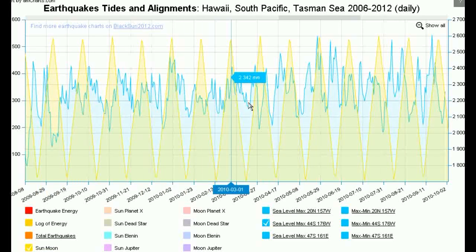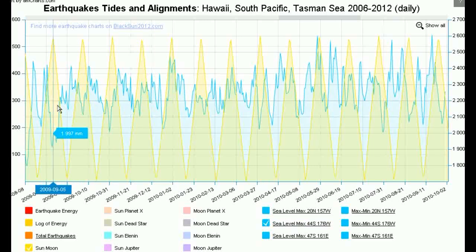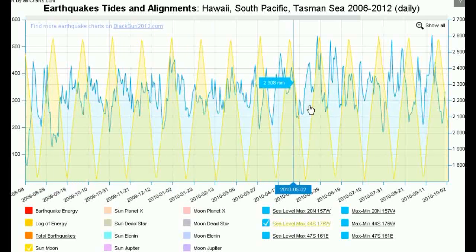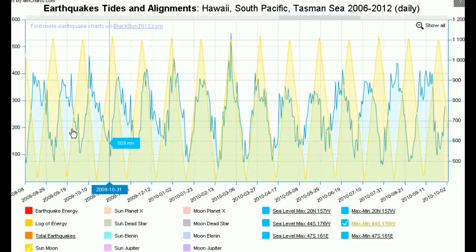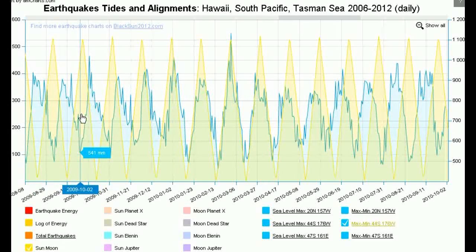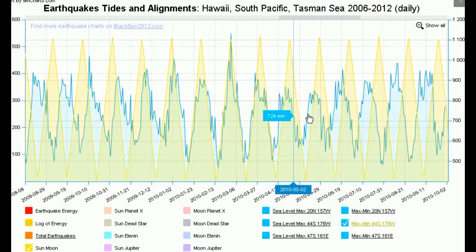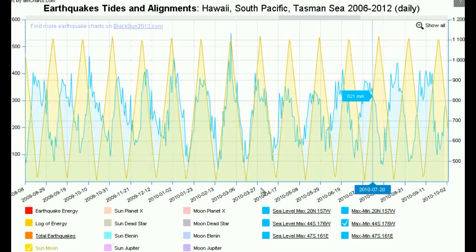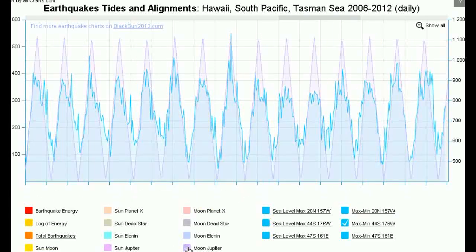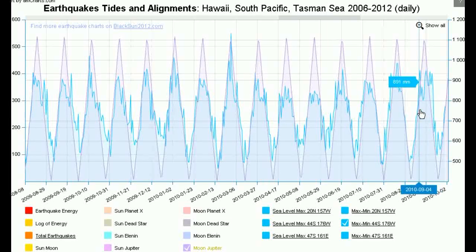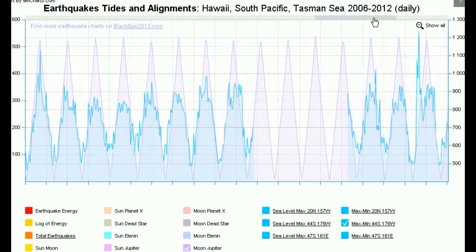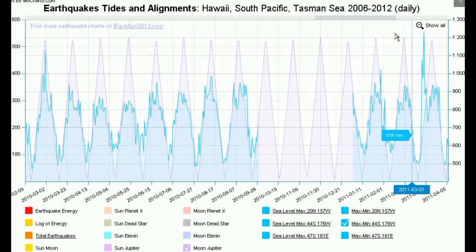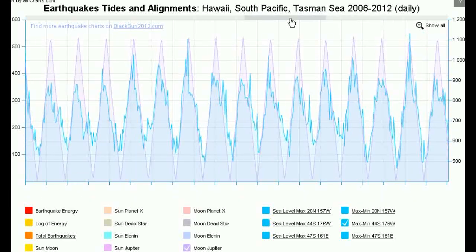It doesn't really correlate at all. It actually looks like the Sun and Moon alignment moves in and out of phase all the time with the sea level data. But we can clean that up a little bit by using the maximum minus minimum. And at times it looks good and at other times it's just completely wrong. Interestingly enough, we can actually use the Moon-Jupiter alignment and we find a perfect match — an undeniable correlation between the Moon and Jupiter alignment and sea levels in the Chatham Islands.